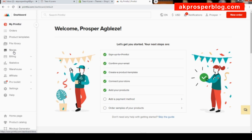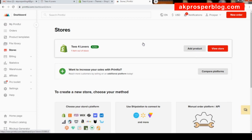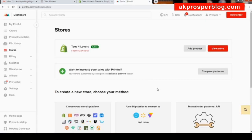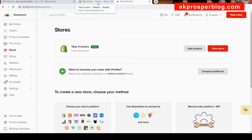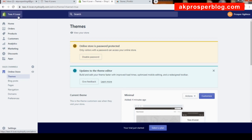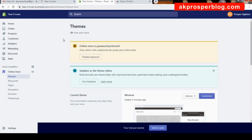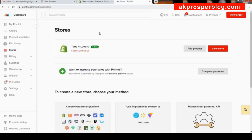You can add more than one store to your Printful account. We want to connect the store we just created. Don't confuse it with the demo store — our new store is 'Tees for Lovers' with an S. Now let's connect our store and Printful account together.